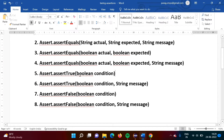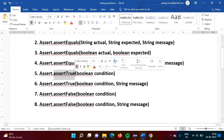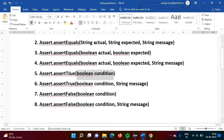In the fifth form, assert true accepts only one parameter. The meaning is: assert true means we are expecting true. If the actual value is also true and our expected value is true, then our test case is passed. If the actual value is false but our expected value is true, the test case is failed.